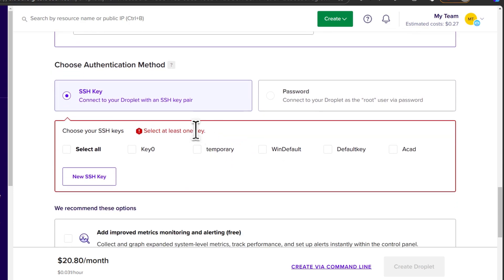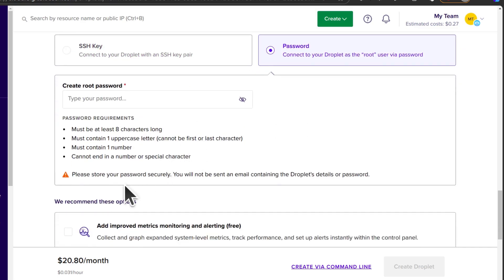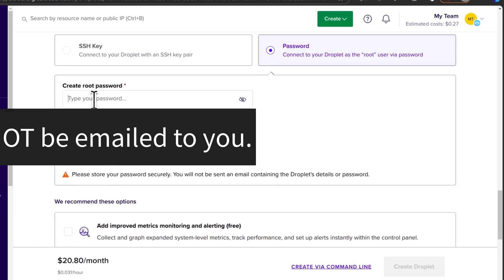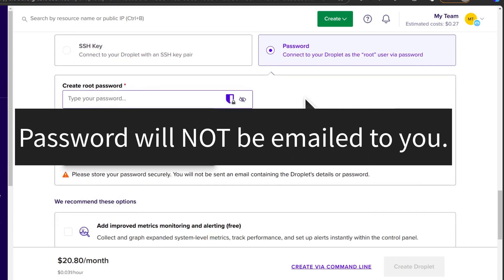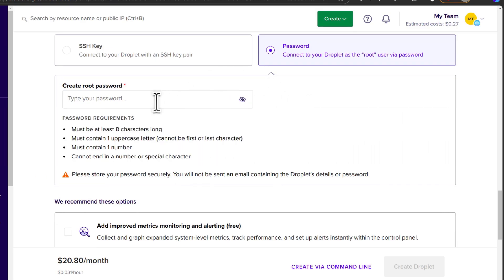And then choose authentication method. If you don't have an SSH key, then you can set up a password. You'd have to write your password there. And make sure you remember the password. Because if you forget it, you won't be able to log into your server with that password. Because it won't be sent to you.